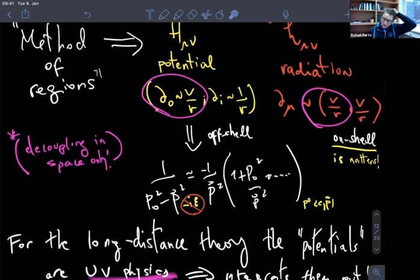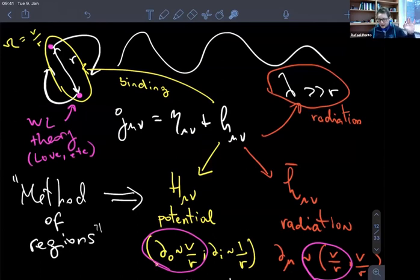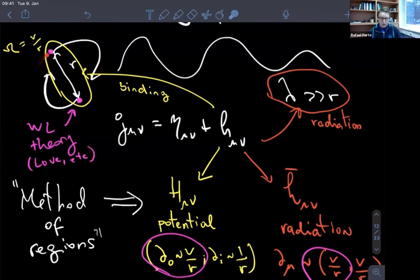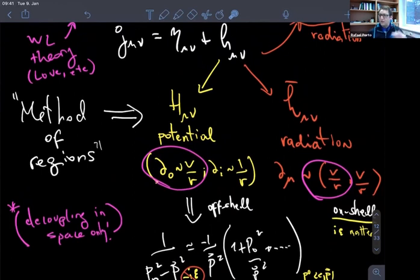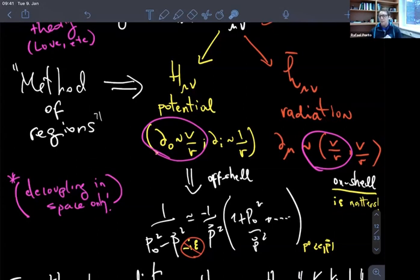An important point here: once we wrote the love number as a coupling in the world-line theory — as a coefficient C_E times the E_{mu nu} E^{mu nu} operator — C_E is a number, so this is fully diffeomorphism invariant. Now we are in a post-Newtonian regime, solving perturbatively around flat space and doing perturbative expansions around velocities, so we will break a lot of the symmetries. It's not obvious how to recover, for example, even Lorentz invariance.